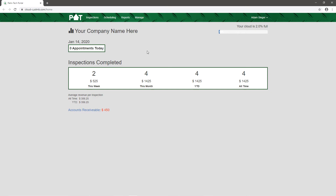On the dashboard you'll be able to see any appointments or inspections you have scheduled for today, as well as some basic metrics — how many inspections you've completed this week, this month, year to date, and all time. You'll also be able to see revenue information for those periods, average revenue per inspection, year to date, and any accounts receivable — inspections you've done but not yet received payment for.